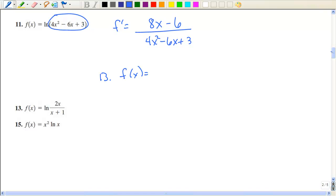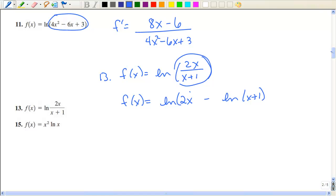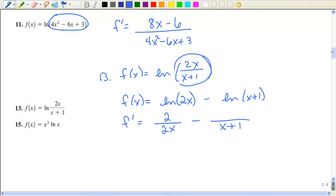Number 13 is where those properties really pay off. Some students would just put the expression in the denominator and take the derivative using the quotient rule — that's the hard way. Instead, use the properties of logarithms: a log of two things divided can be rewritten as the log of the top minus the log of the bottom. Then take the derivative of each separately: 2x goes on the bottom with derivative 2 on top, and x plus 1 goes on the bottom with derivative 1 on top. Reducing those twos gives the derivative.